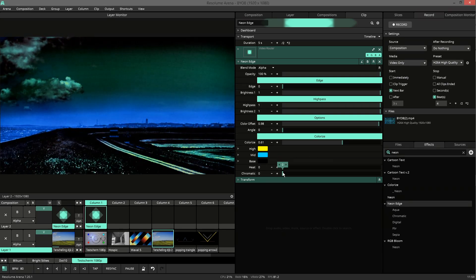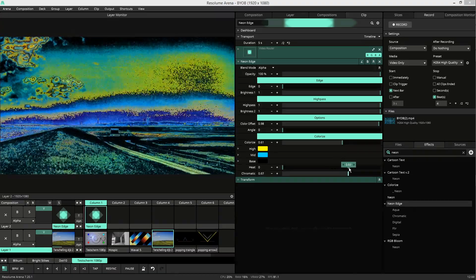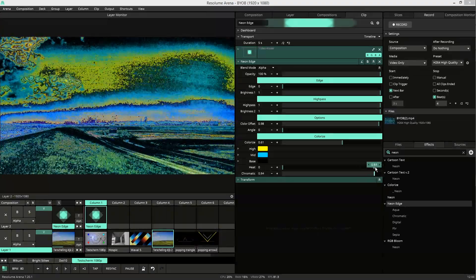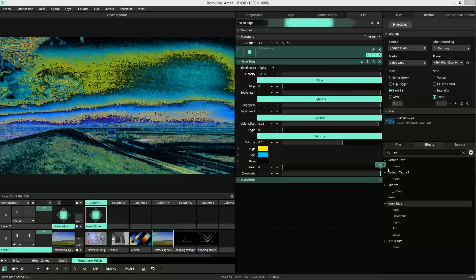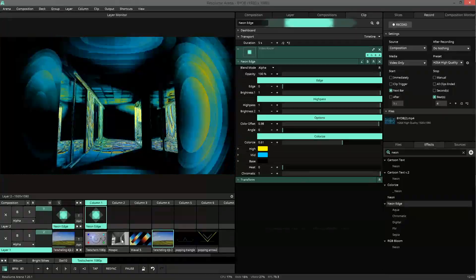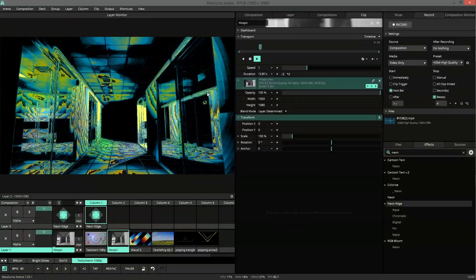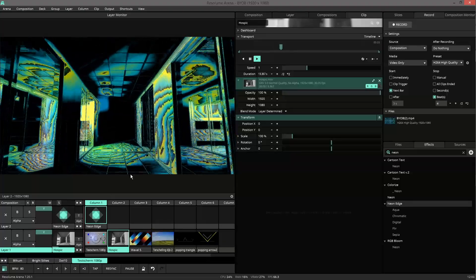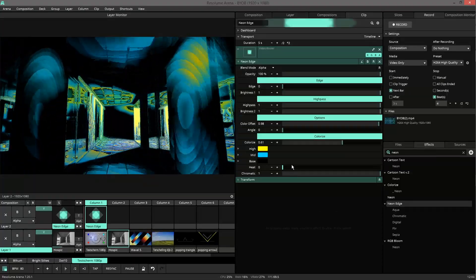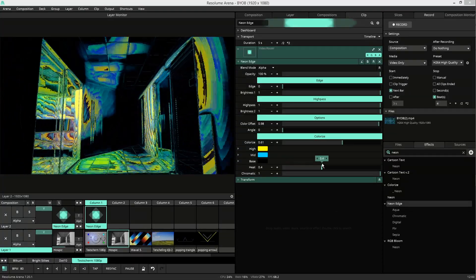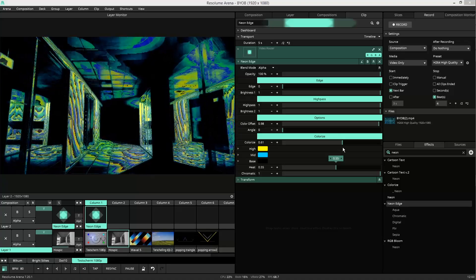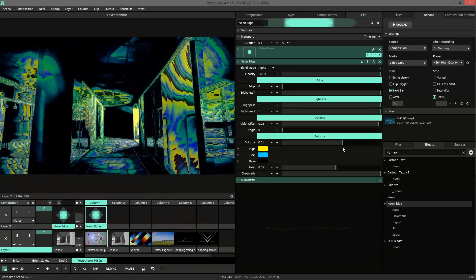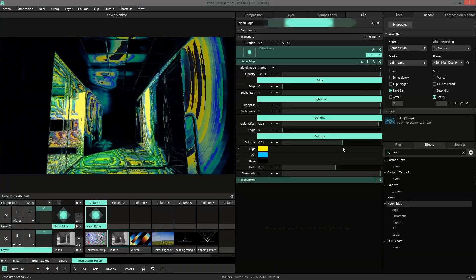And the chromatic adds more of the same gradient into the color mix. So here you can see it creates all kinds of branding. So with the colorizer you can really destroy your Neon Edge.